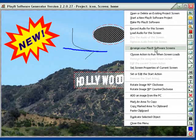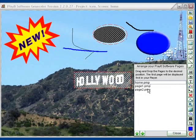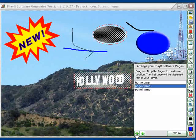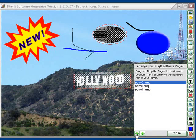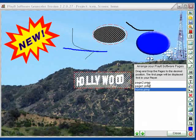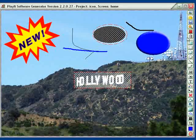This one here is to rearrange Play It software screens. Click on that and here you can see the screens — we have three pages here. I can take page two and use this up arrow to move it up to the top. I could take the home page here and move it down. So it's just that simple to rearrange your pages. Close that.